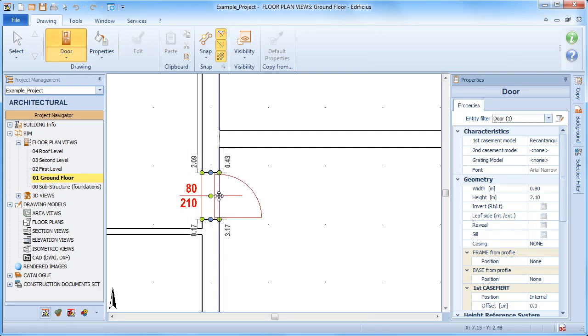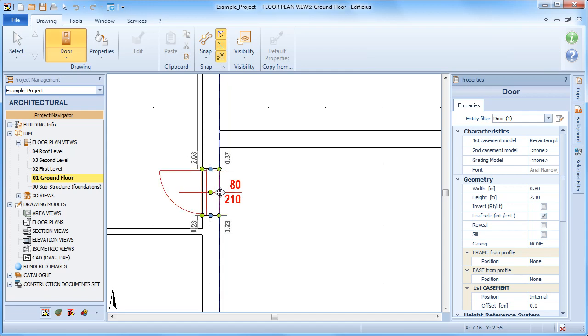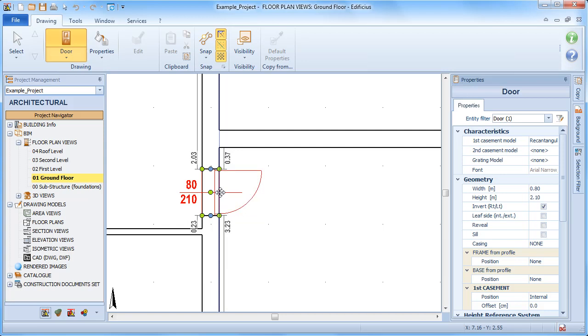As we position the door object, we can also set the opening direction with the F7 function key. Once the correct position is defined, a second click fixes it into position.